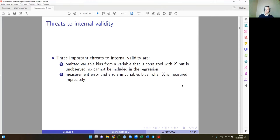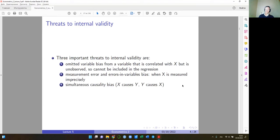The third problem that appears frequently in economics is simultaneous causality bias — when you have two-way causality, where X causes Y and Y causes X. We will discuss this issue in the next slides.